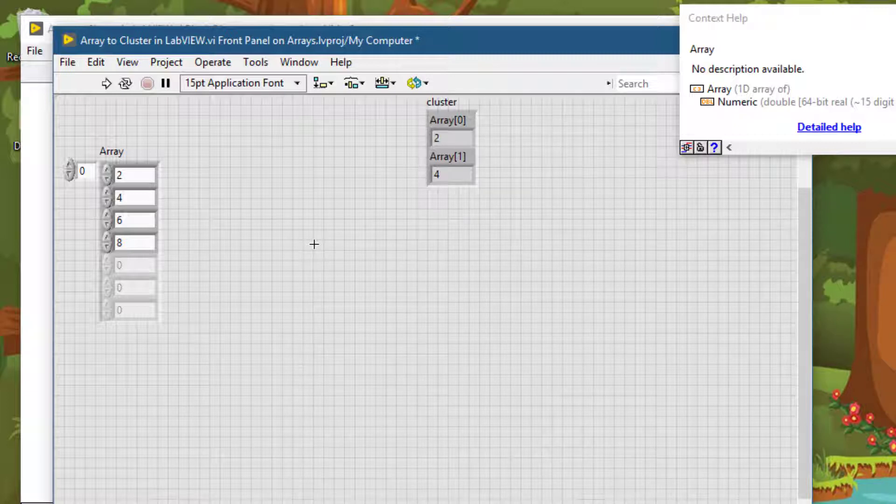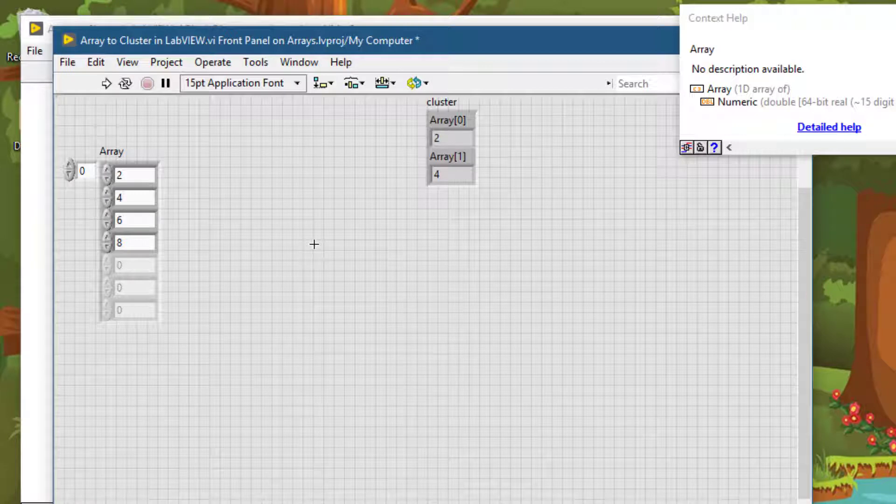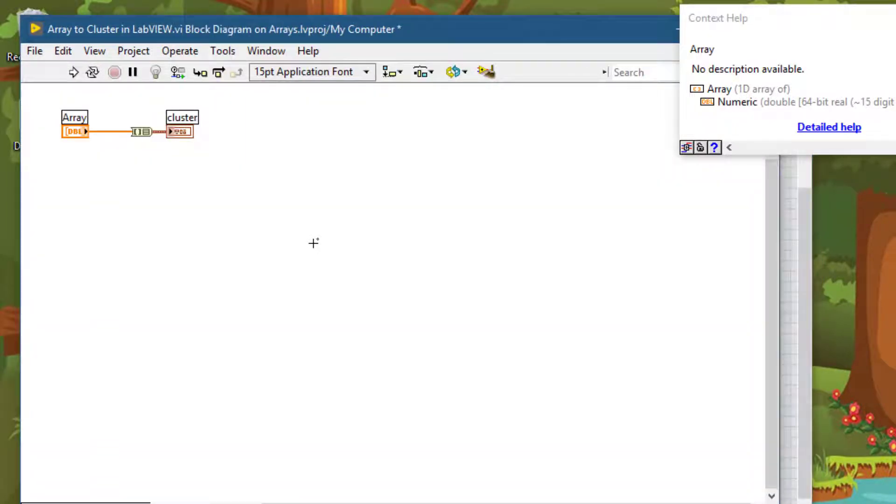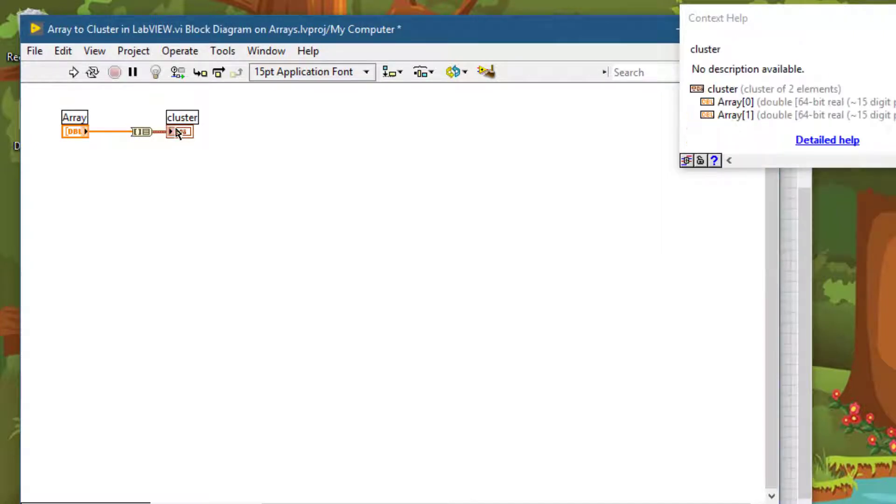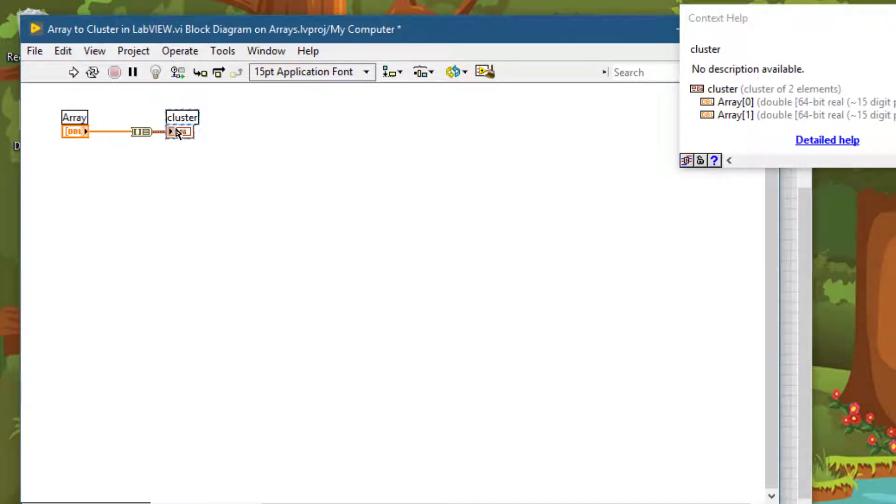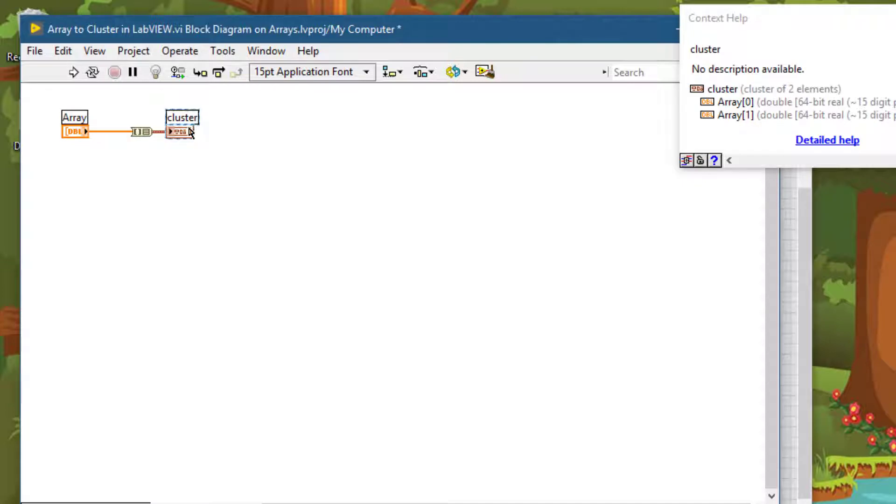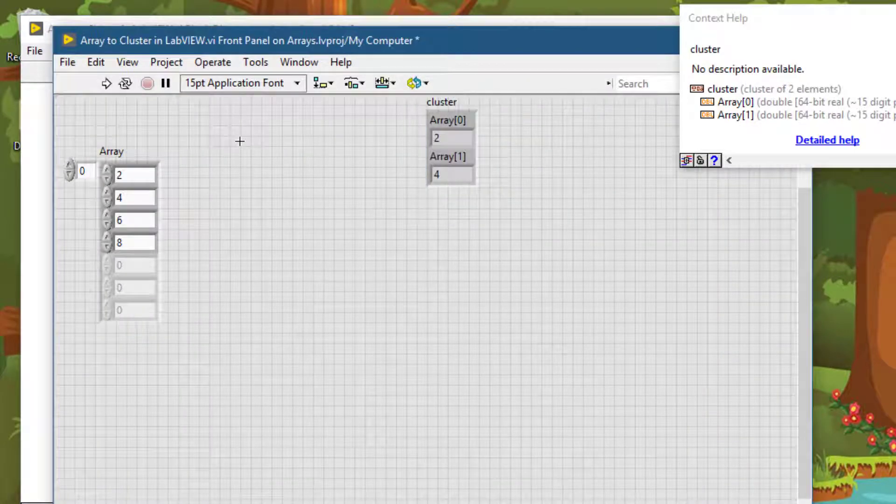This is how we can use this function for creating an array into cluster. And before I conclude, one more thing: you cannot use this function when the VI is running, since you need to create a cluster of appropriate size by connecting it to an indicator, which can only be done when you are designing your VI and not while it is running.